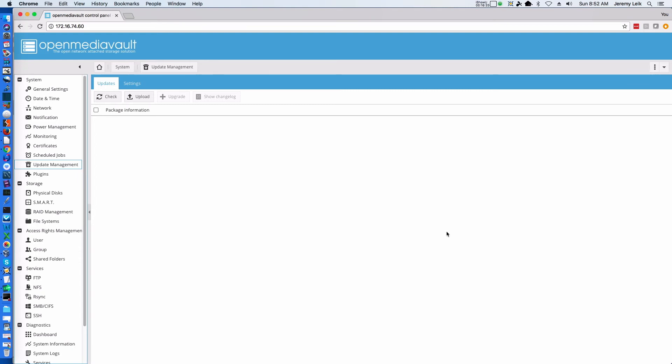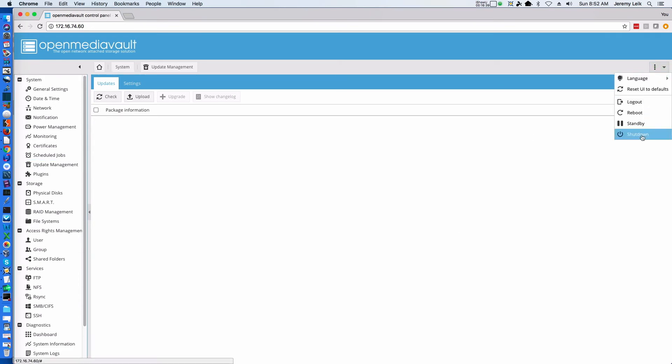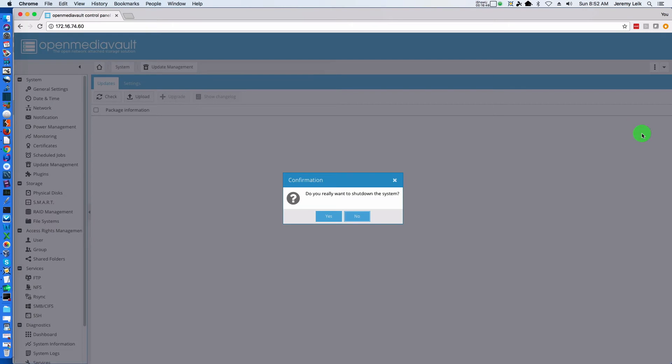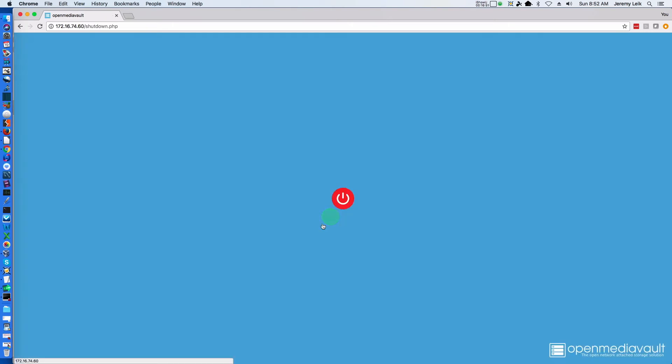Now that we have installed the updates, we can go up here to the top right to the dropdown box and we can shut down our OpenMediaVault. The reason for this is because we have to head back to VirtualBox and do a little bit of additional setup work.